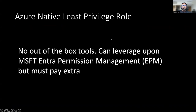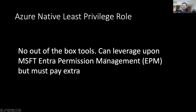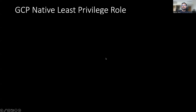On the Microsoft Azure side, as we discussed, there are no out-of-the-box tools. You really have to leverage Microsoft Entra Permission Management — but you really have to pay extra to come up with the least privilege policy.